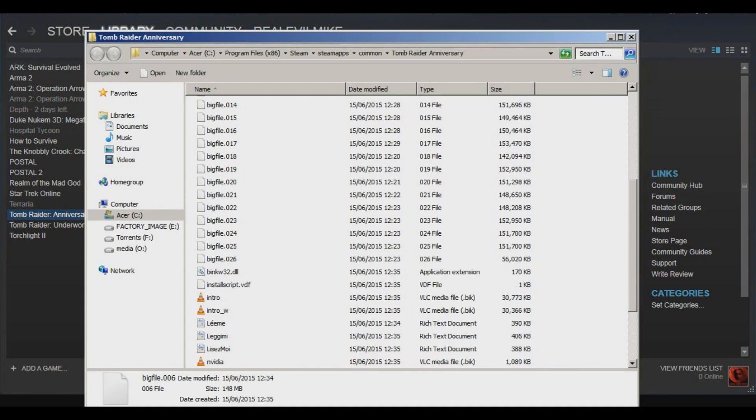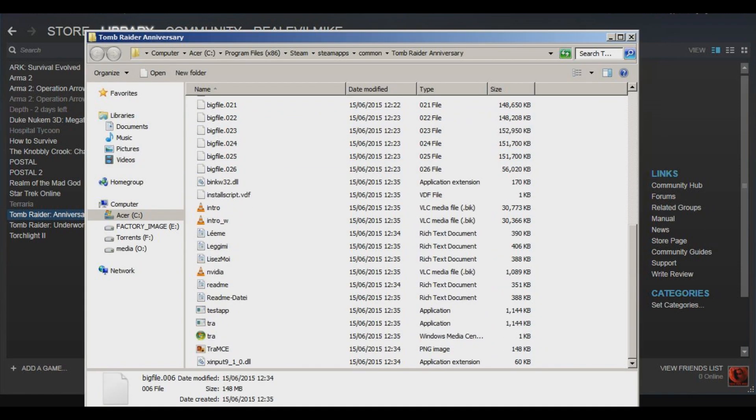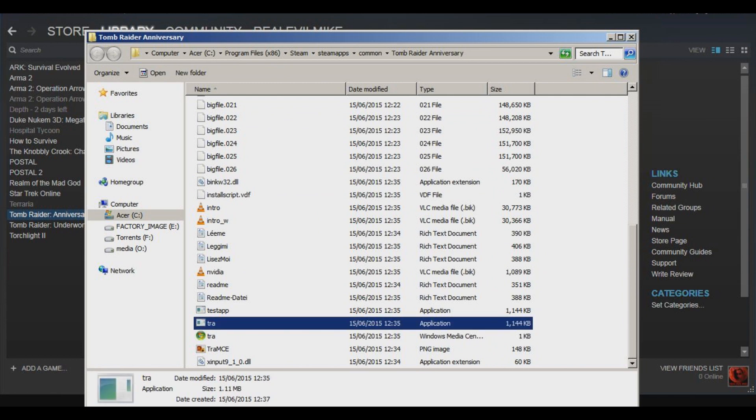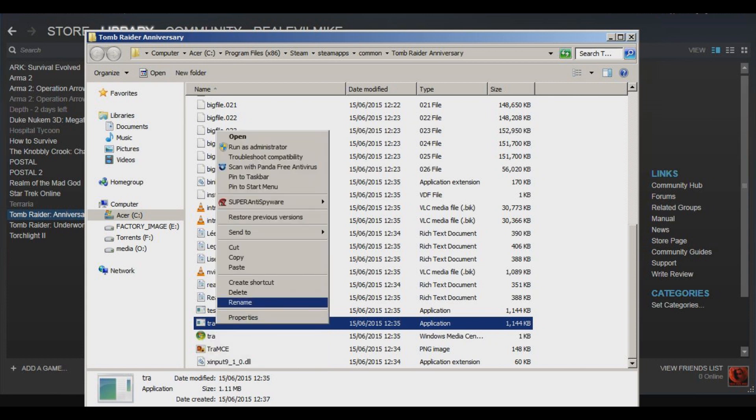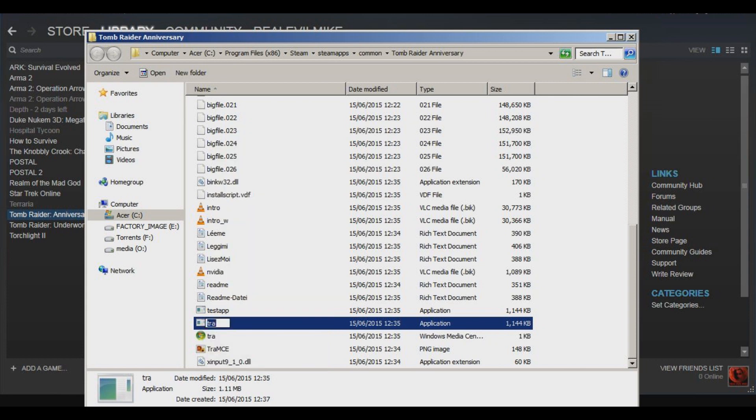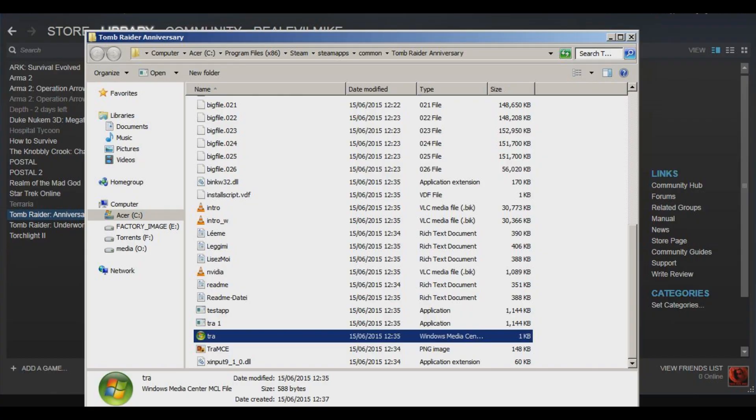Now you'll see here, look for the one that says Application and the name of the game, so TRA - Tomb Raider Anniversary. So what we're going to do is rename that to something random like TRA1 or whatever as a backup.